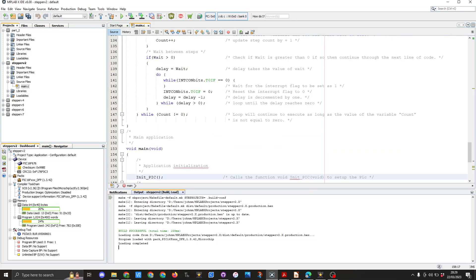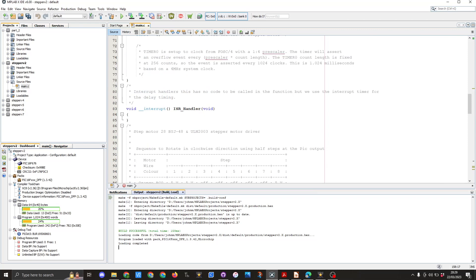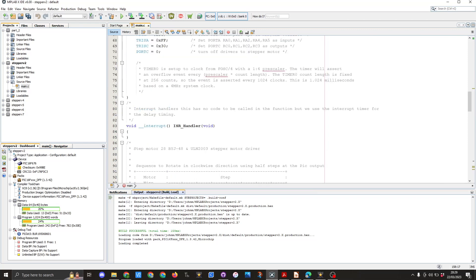The next thing we need to do in our code and here you can see we've got void __interrupt closing the brackets ISR handler void. This function has got nothing set within it so it's not going to actually do anything but it's used by the timer 0. So once it gets to the 255 it will set the flag for the timer as 1.